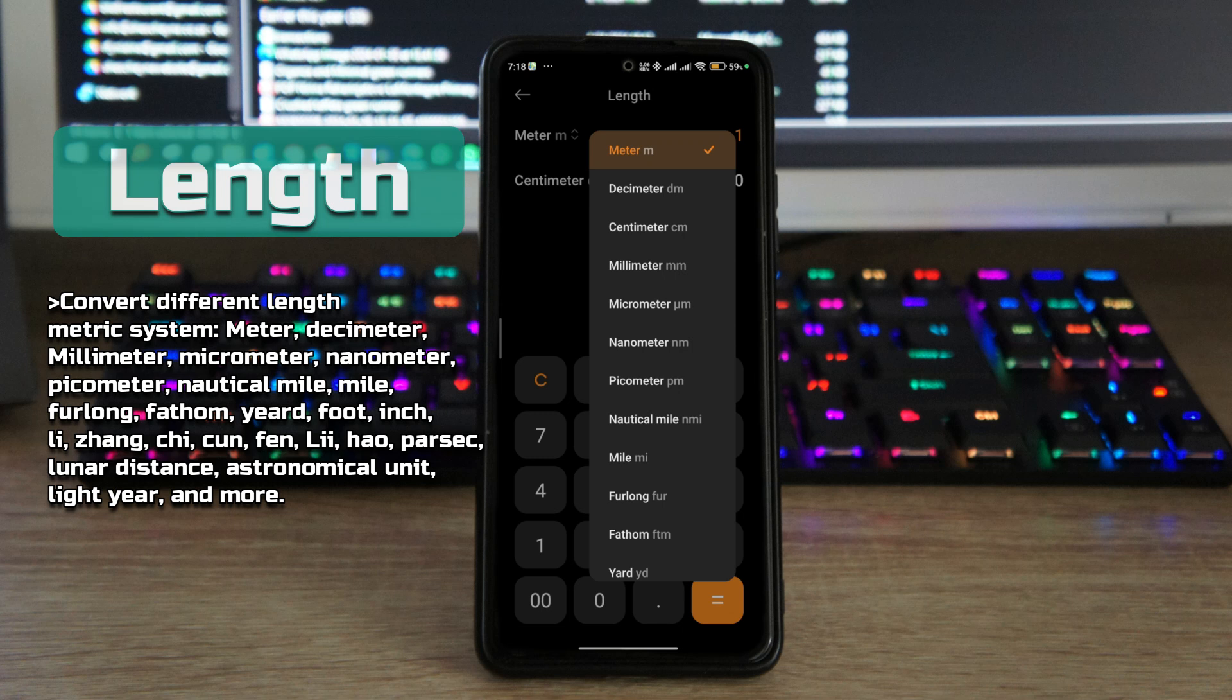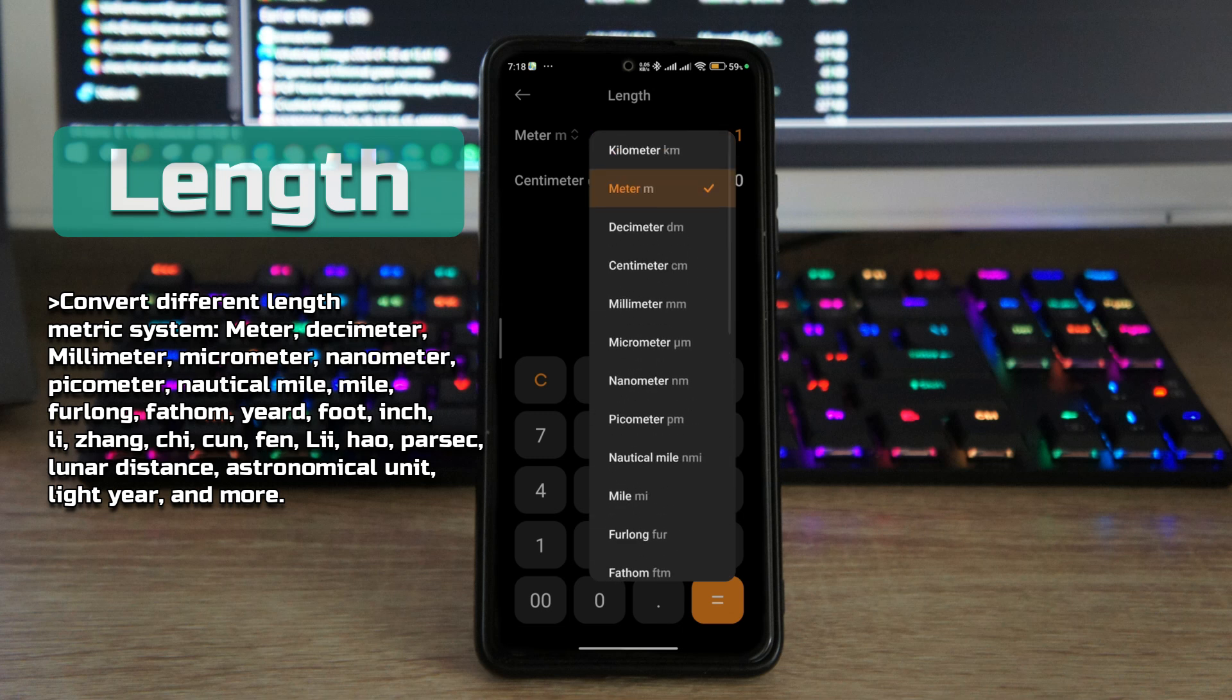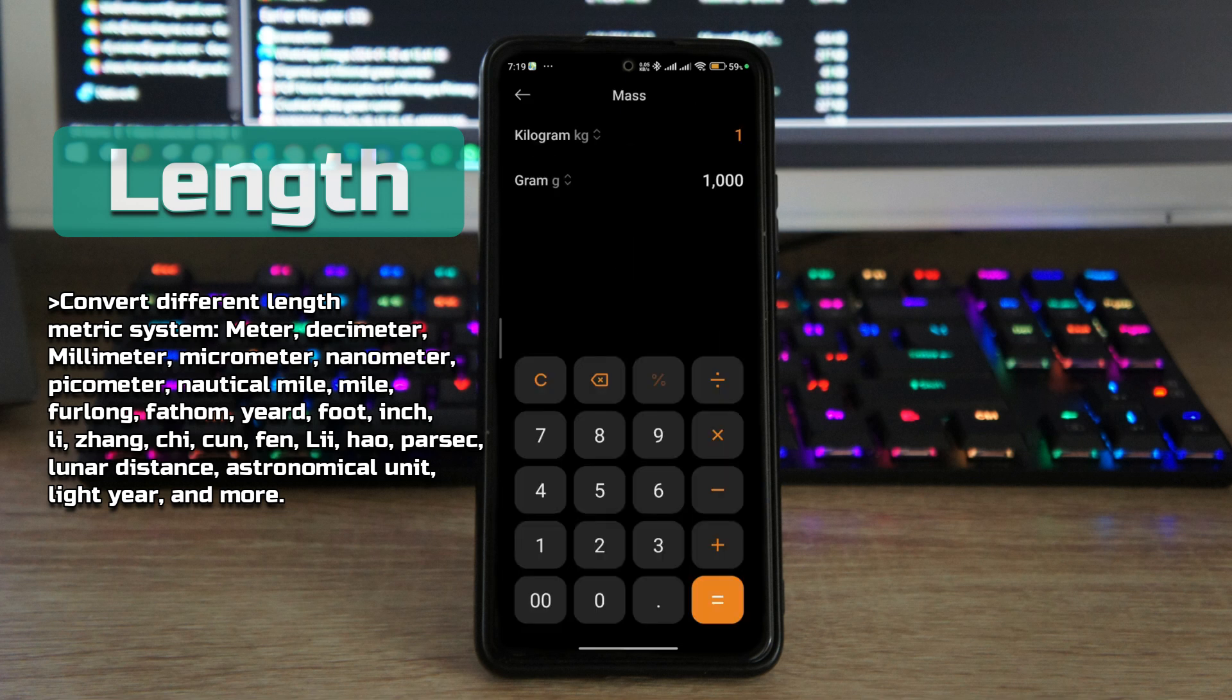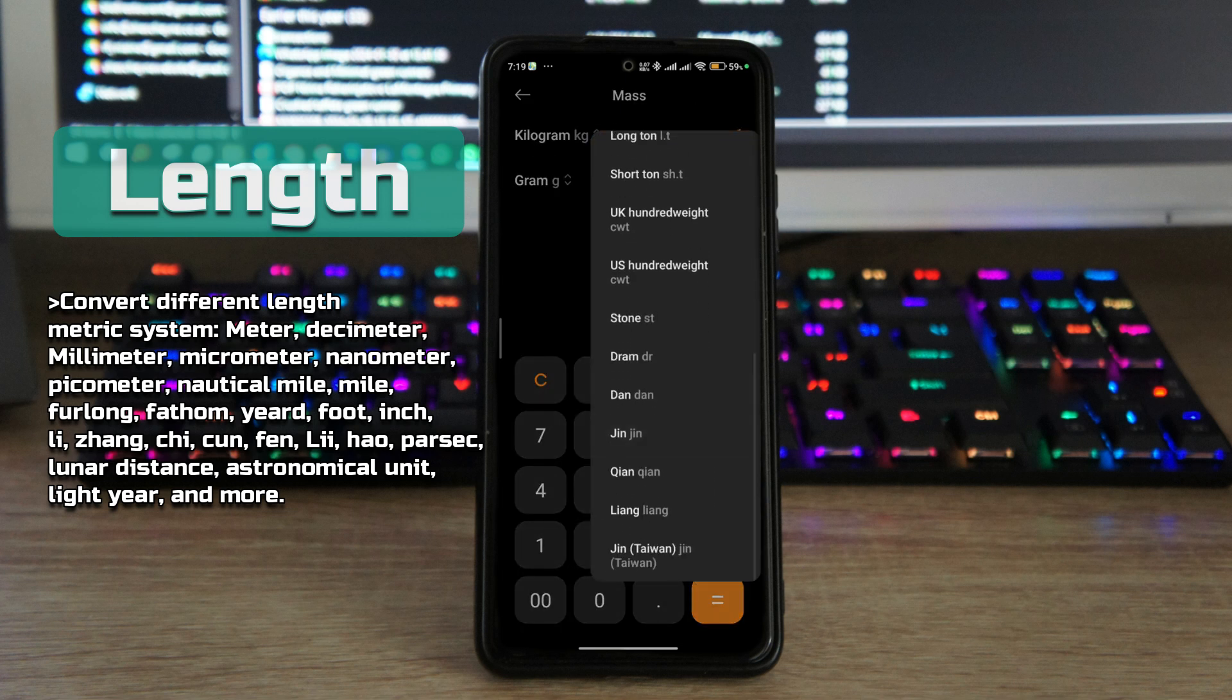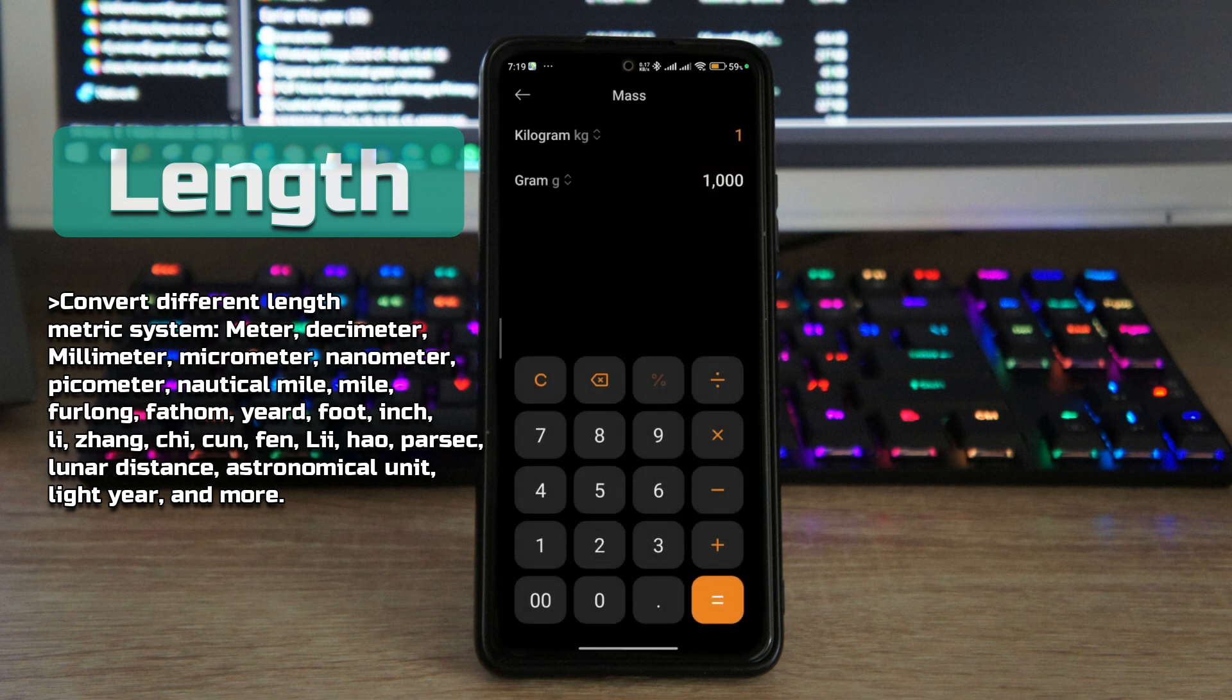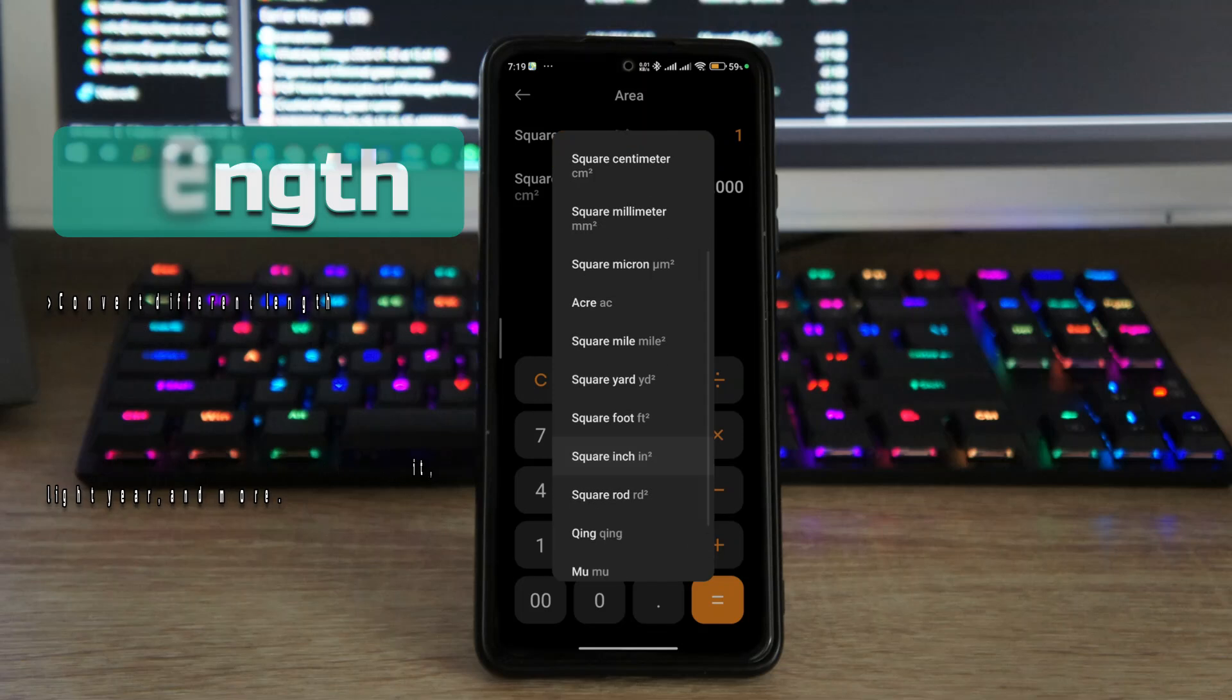Then you also have the length, so you can convert all of these into different metric systems like meters, centimeters, inches, etc.